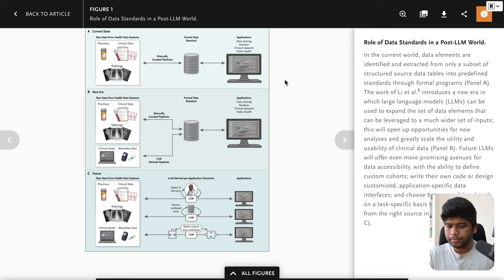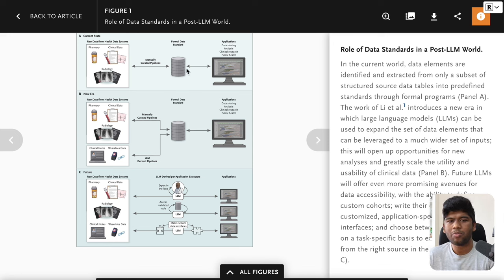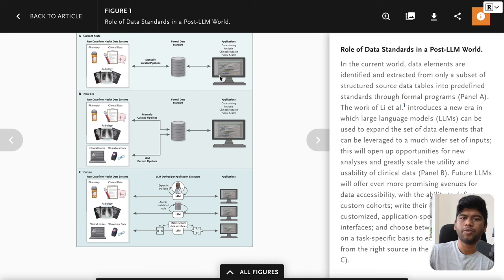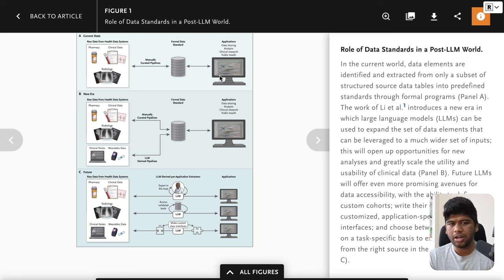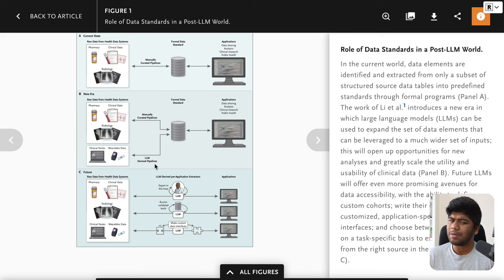There is a figure one. So you have raw health data from systems like pharmacy, clinical data, radiology, and you manually have pipelines able to send it to a formal data standard like openEHR or FHIR. Then you have applications used on top of the data standard. This is the traditional approach. In the new era, clinical notes and wearable device data may be driven by LLM pipelines into the data standard, and then applications work on top of that.